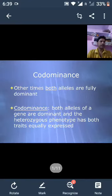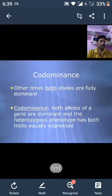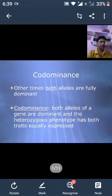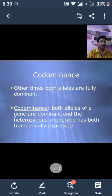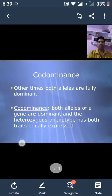Namaste students, myself Dr. Arun Kumar Singh, FEM, Jyothi Vidyapit Women's University, Jaipur. I welcome all of you to my digital class, B.Sc. B.Ed., 8th semester. We will discuss the topic codominance.